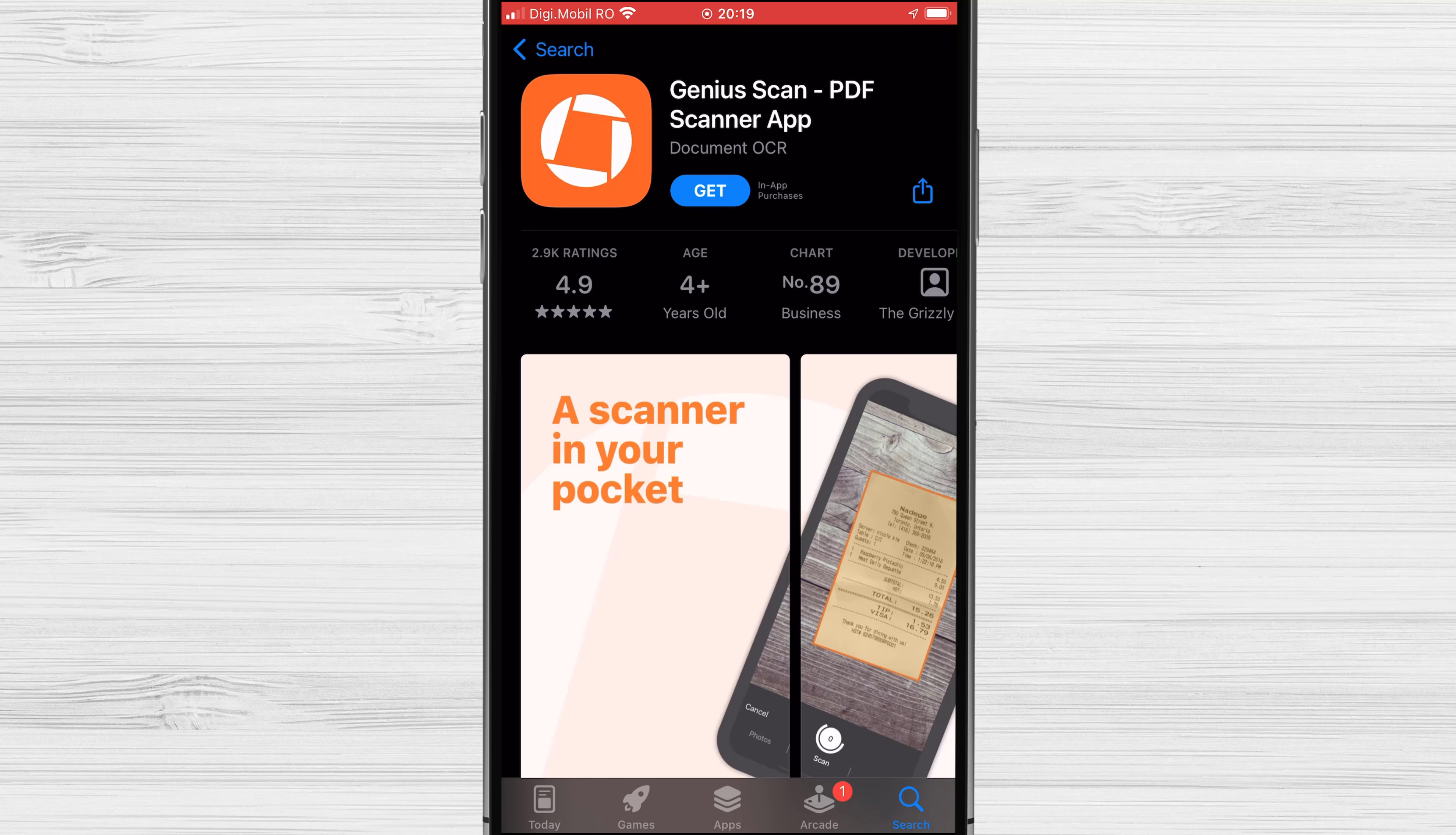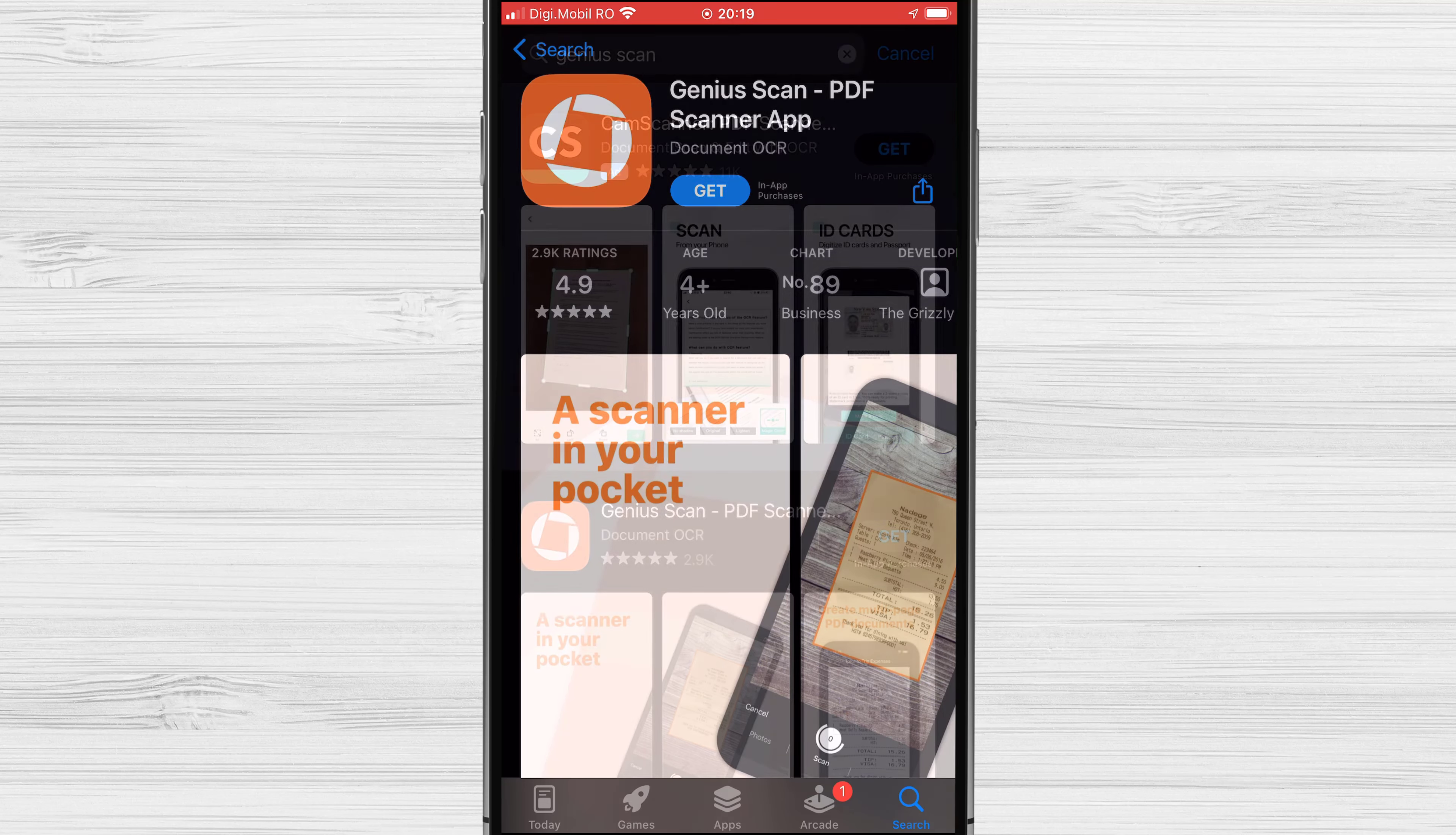It also lets you make PDFs with more than one page and export your documents to Google Drive, iCloud, OneDrive, Dropbox, and other services. In short, you can be sure that Genius Scan will be your favorite app for scanning documents on your iPhone or iPad.